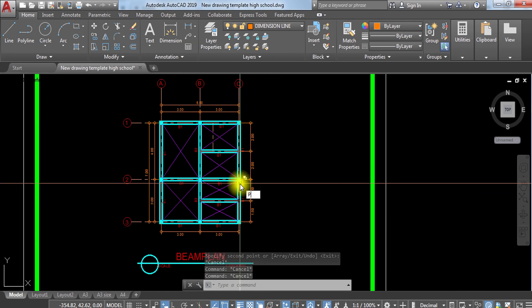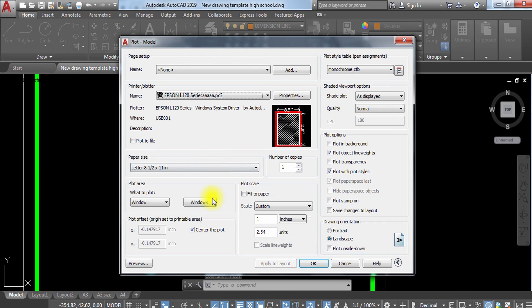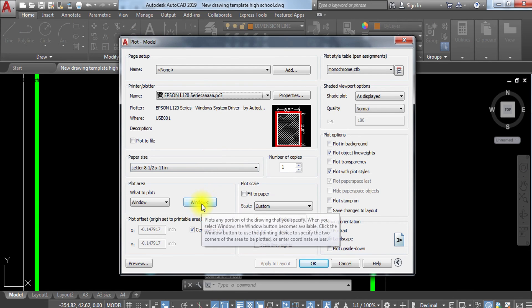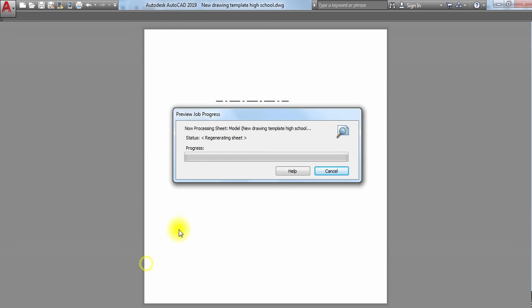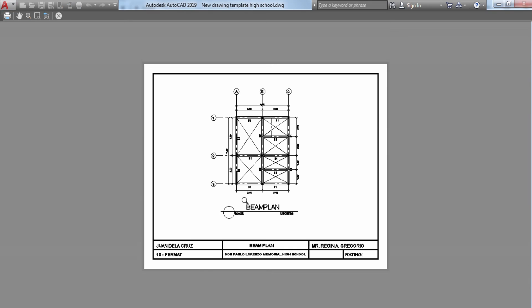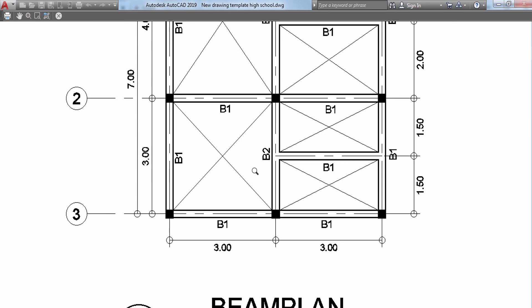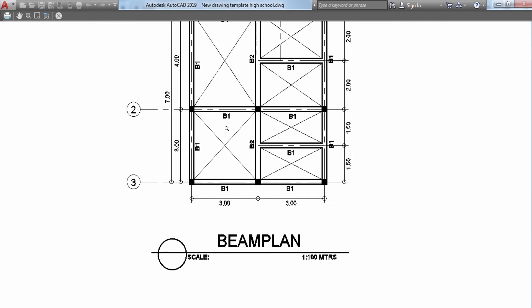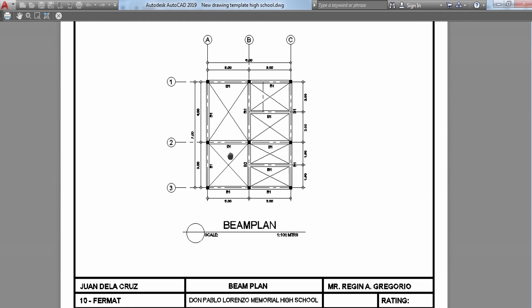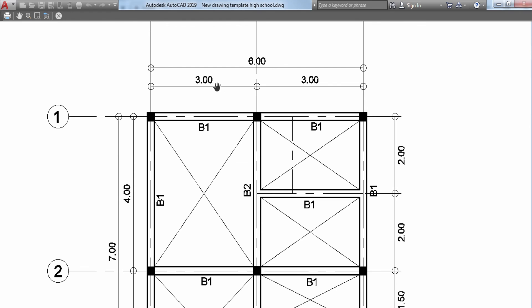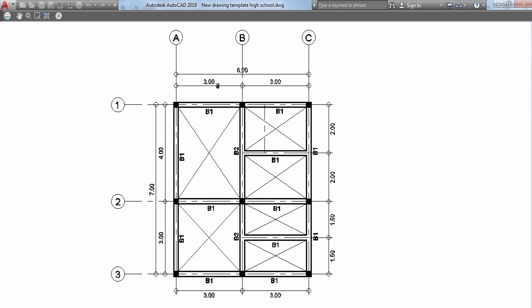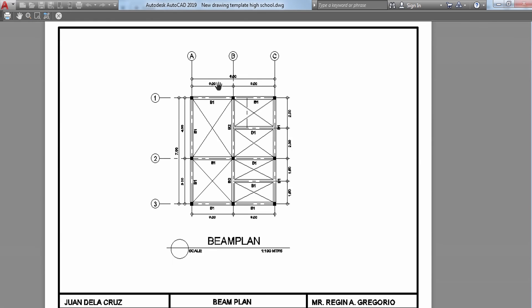Before you're going to finalize this one, always remember to check if there's anything missing. I'm going to copy this beam description as your representation. Let's go back again, plot our work, preview, then once we're done, let's check our work.